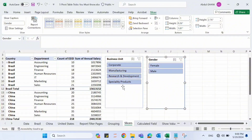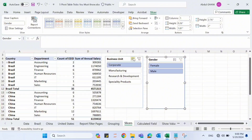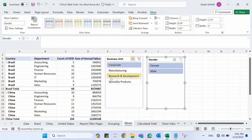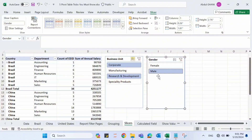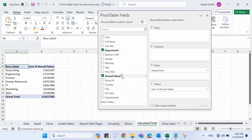I can clear the filters and also select multiple items using the multi-select option. For example, I'll select Corporate, then enable multi-select and add Research and Development. The pivot table now shows data for both business units. Within that, I can add a Gender filter — selecting Male shows only male employees across Corporate and Research and Development. These slicers are interlinked.